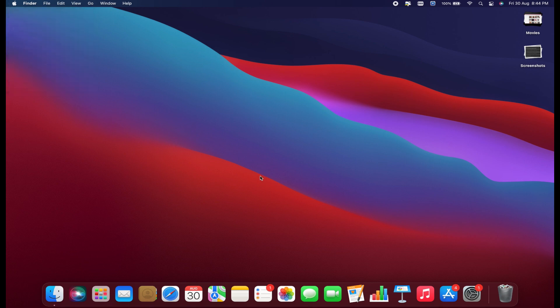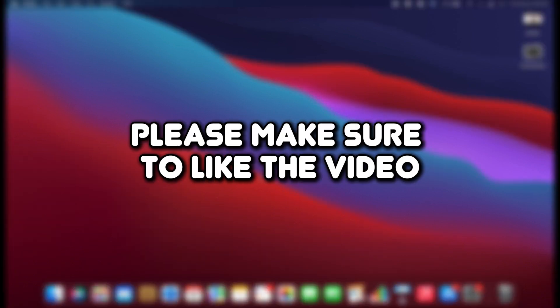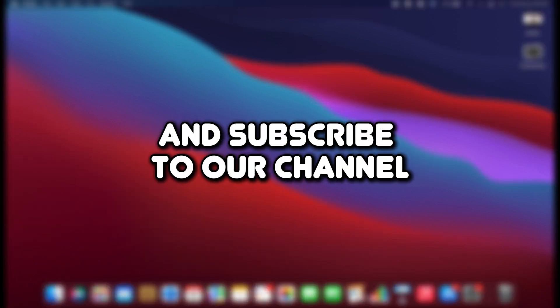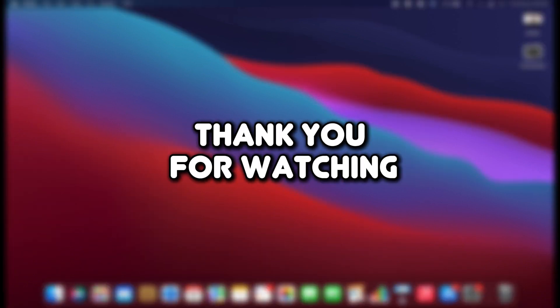That's how you can uninstall MetaTrader 5 on macOS. If you found this tutorial helpful, please make sure to like the video and subscribe to our channel for more content like this. Thank you for watching.